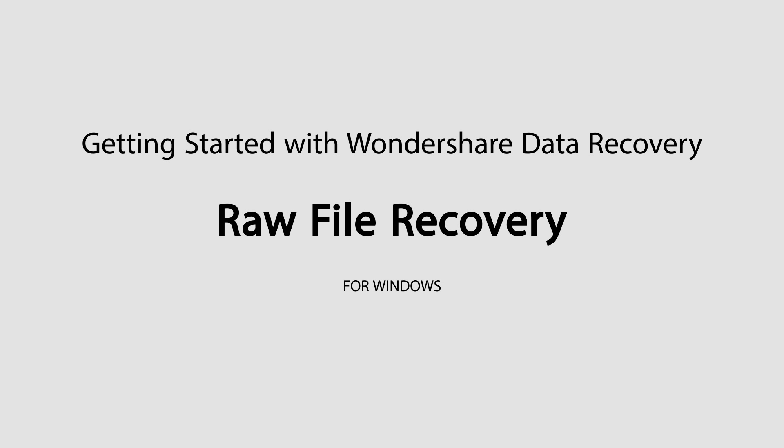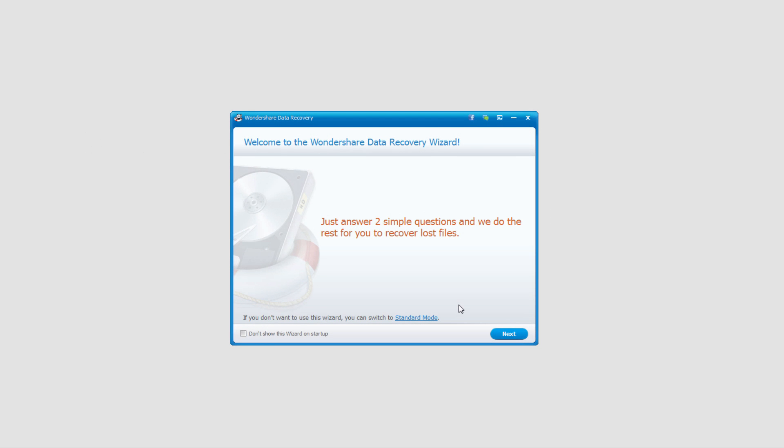Hello everyone, in this tutorial I'll be showing you how to use the raw file recovery feature in Wondershare Data Recovery. The big advantage to this feature is that sometimes when you do normal recoveries, you can't find your lost files.